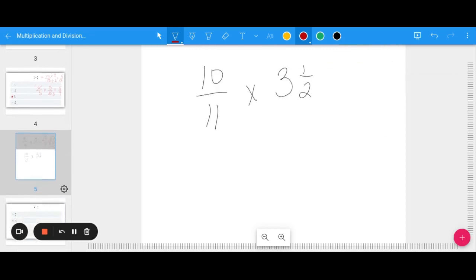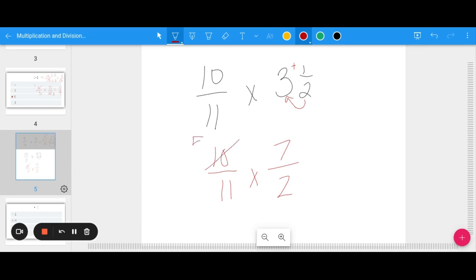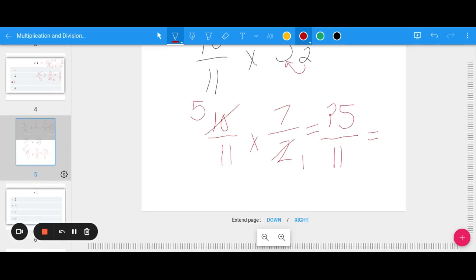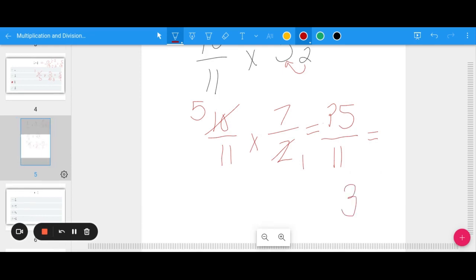When we have a mixed number, we want to turn it into an improper fraction first. For 3 and a half: 2 times 3 is 6, plus one more is 7, so it becomes 7 halves. Now multiply 9 tenths times 7 halves. I'll do a little cross-canceling: 10 and 2 share a factor of 2, so 10 divided by 2 is 5 and 2 divided by 2 is 1. Then 5 times 7 is 35, and 11 times 1 is 11. Converting 35 elevenths to a mixed number: 11 goes into 35 three times (that's 33), with 2 left over — so 3 and 2 elevenths.